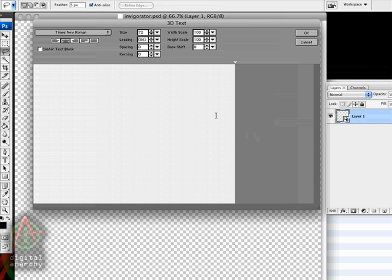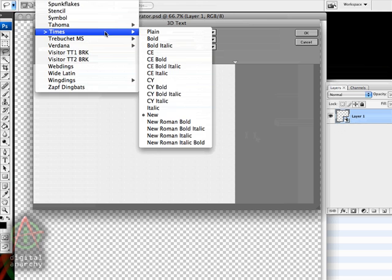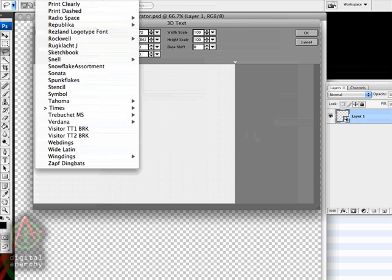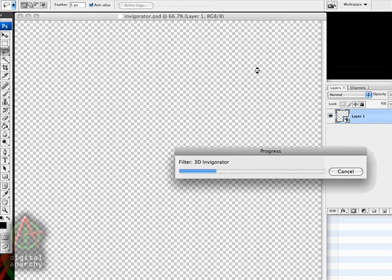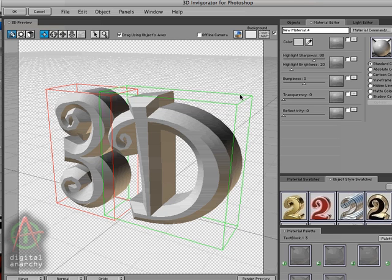It's going to bring up your normal text entry dialog, and we can go ahead and select our font, and then go ahead and type in the text that we want to use. And I'm going to type in 3D and click on OK. And this brings up the 3D Invigorator user interface.